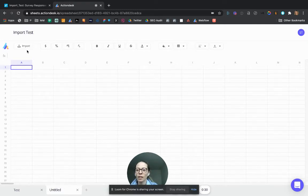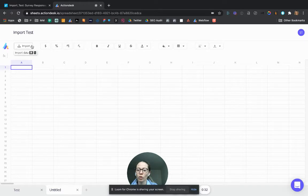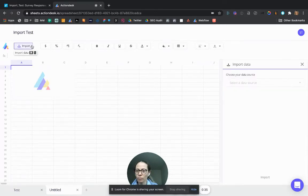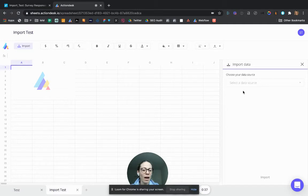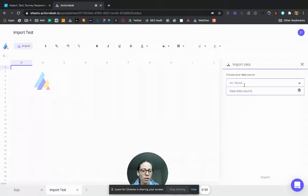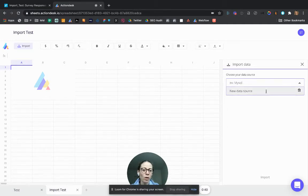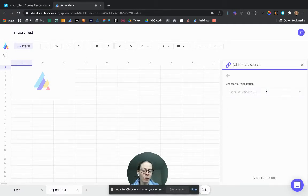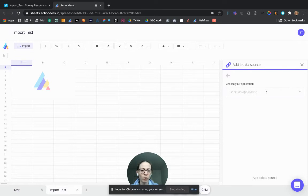And then I just click on import or use the shortcut, the command and backslash. Then I'm asked to choose my data source. Since this is a new one, I'll just click there. But once you've done it, it will be already connected and you'll get back to it easily.